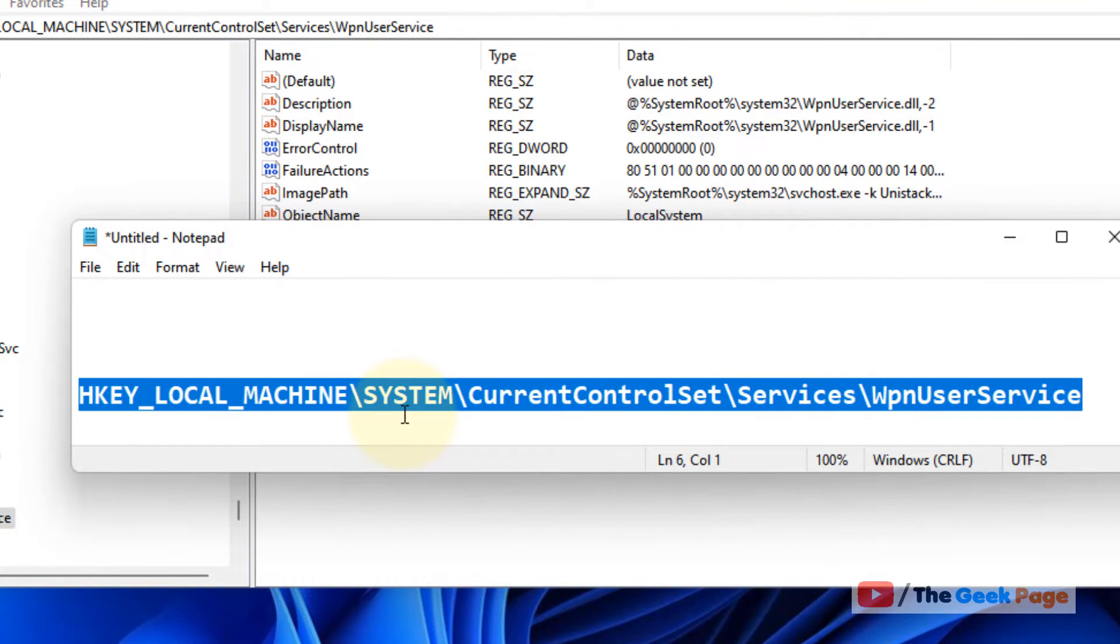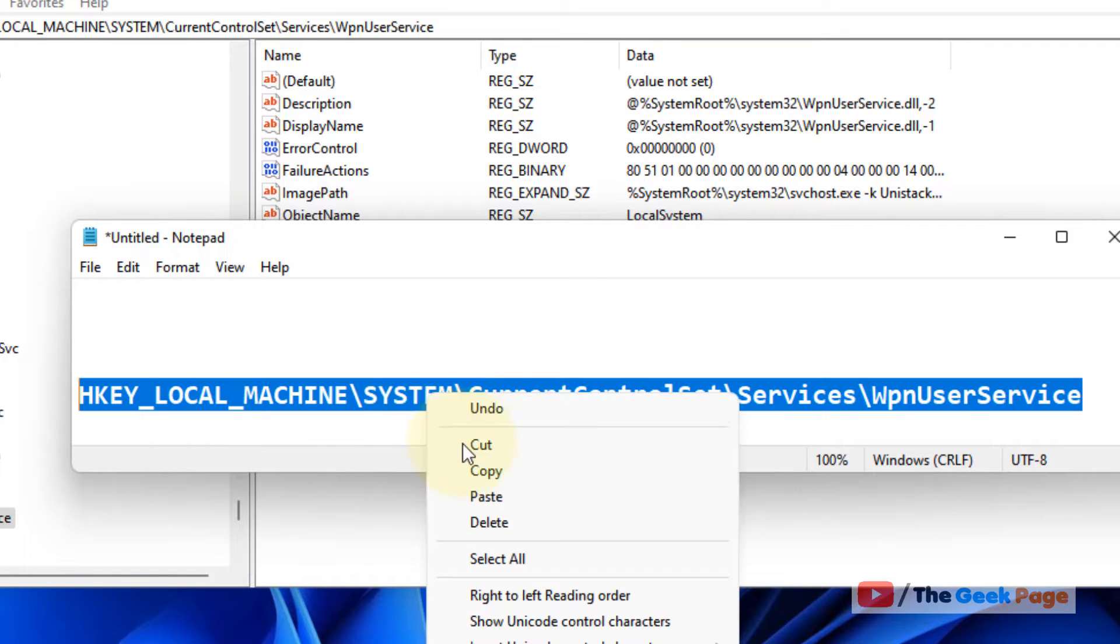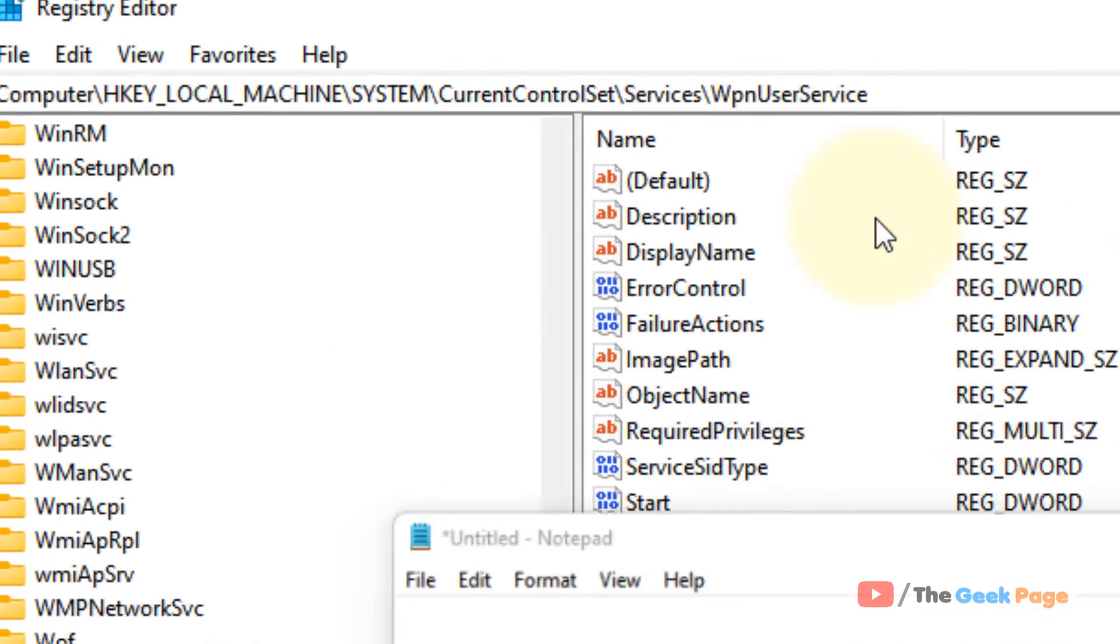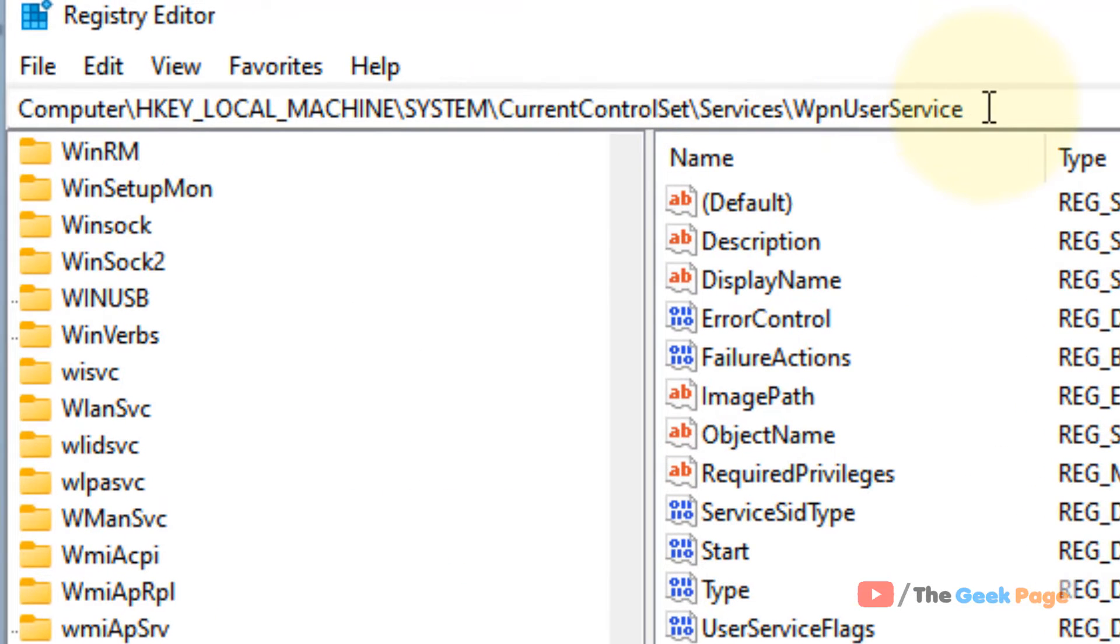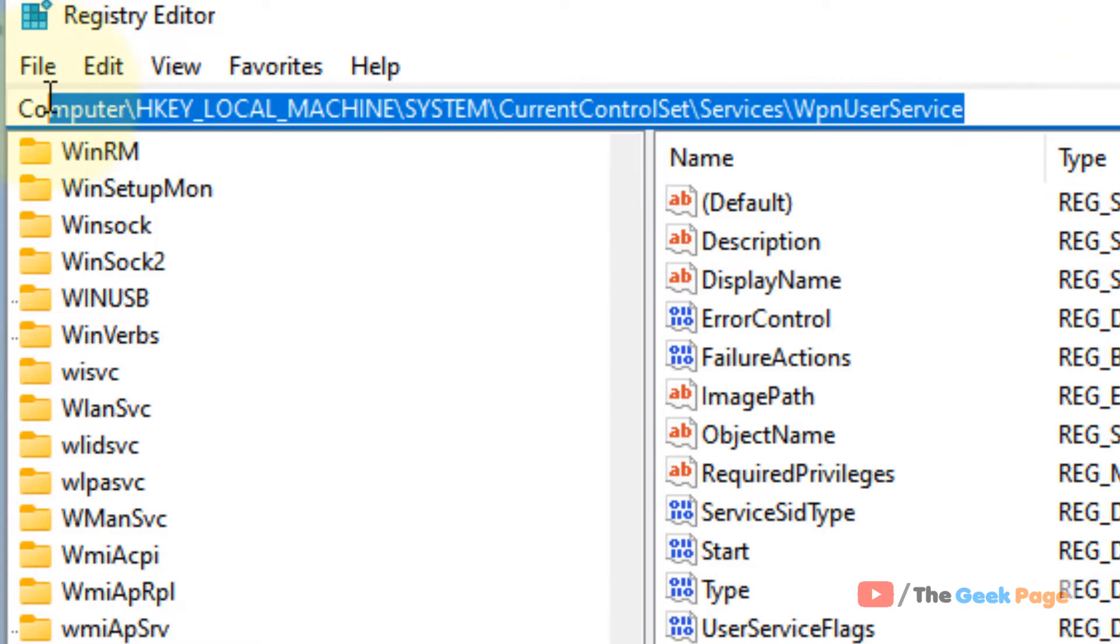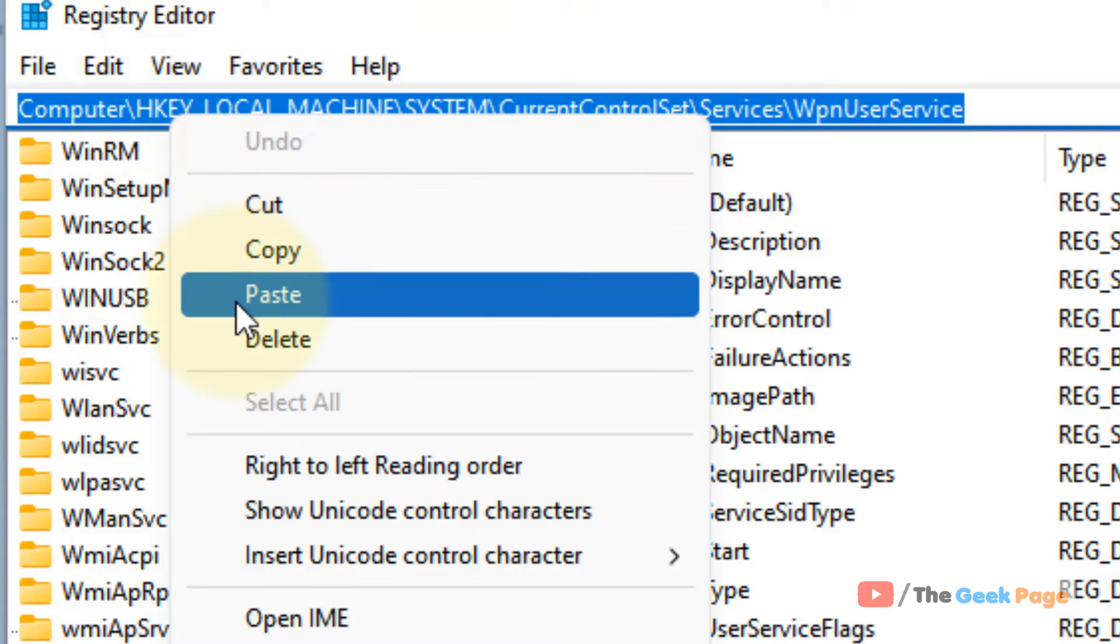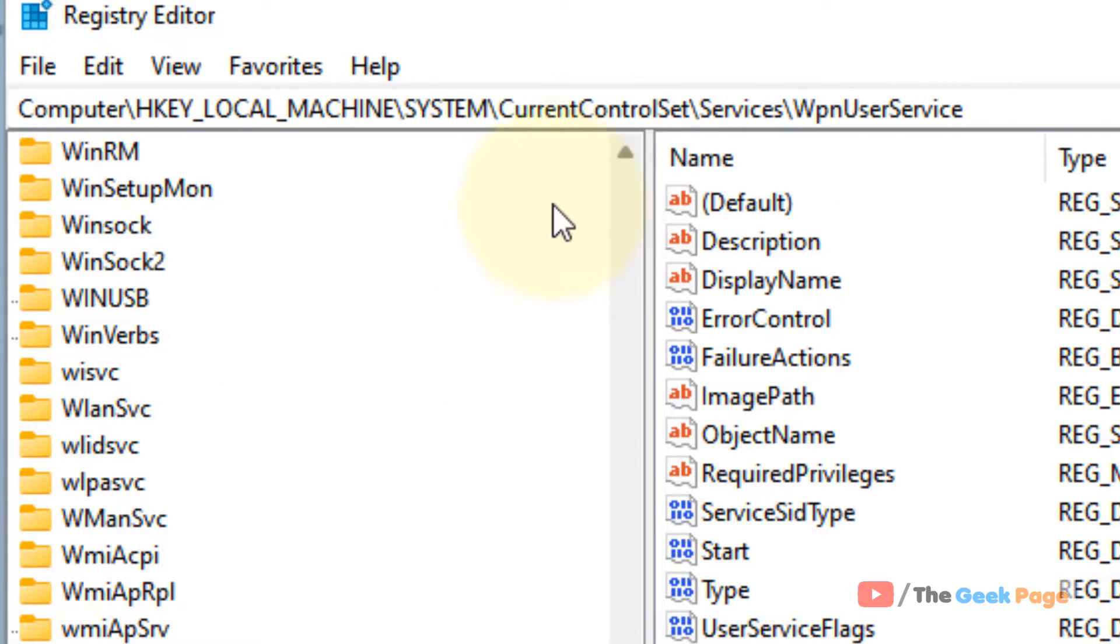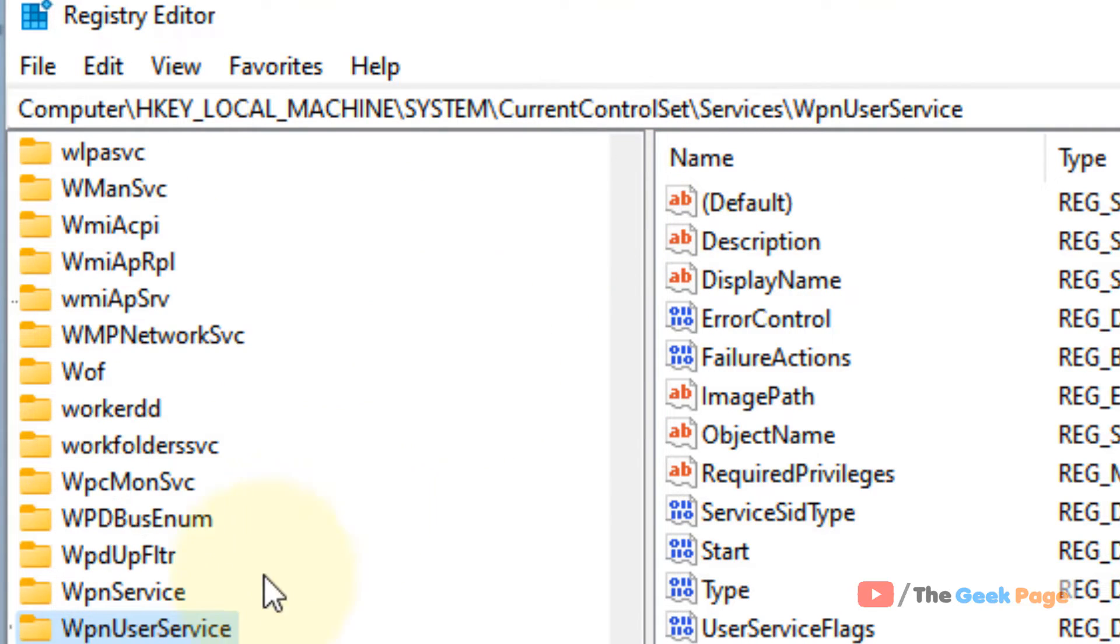I have given this path in the description of this video. You can copy the path from the description and paste it in the address bar of Registry Editor. Hit Enter and you will reach the location.